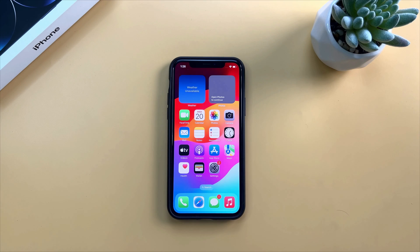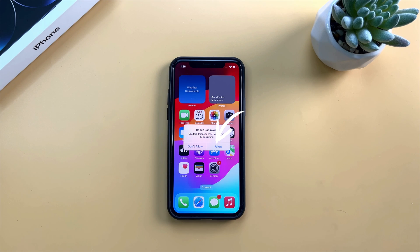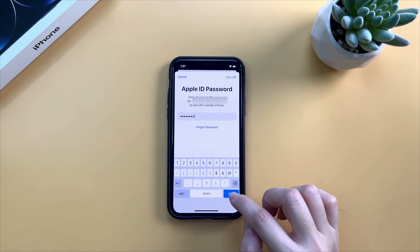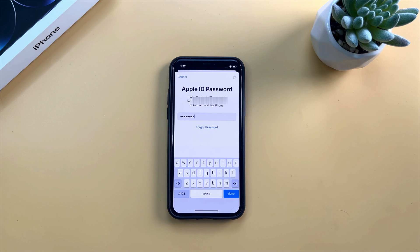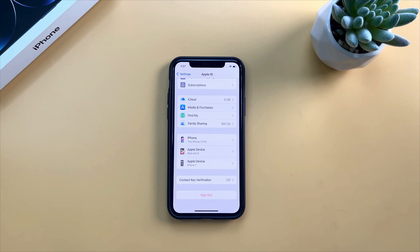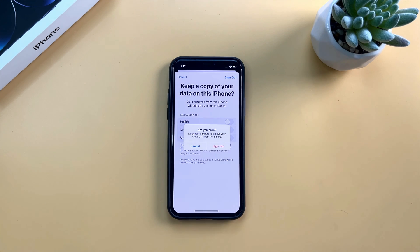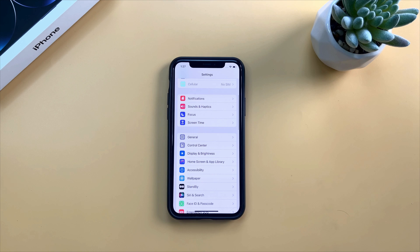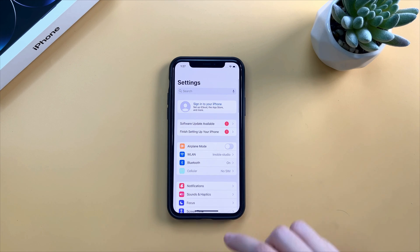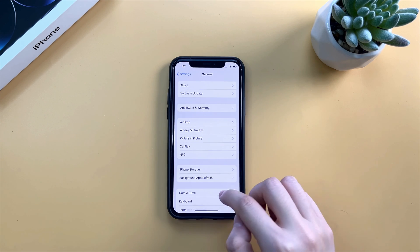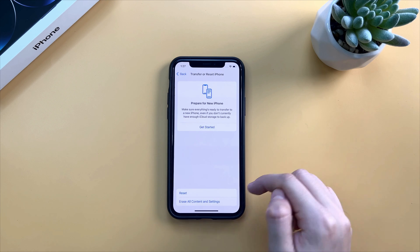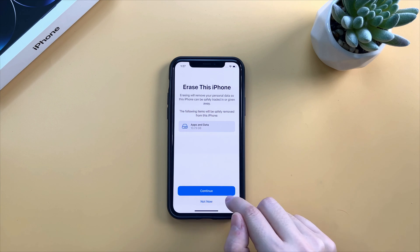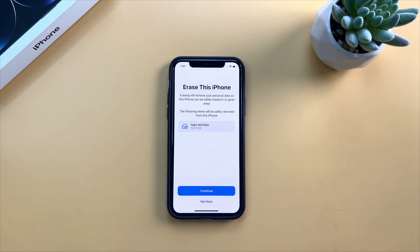Then the notification will pop up on your iPhone. Tap on Allow to reset the password. After doing that, sign out of your Apple ID. Go to General to tap on the Transfer or Reset iPhone option. Choose to Erase All Content and Settings. Tap on Erase iPhone and done.